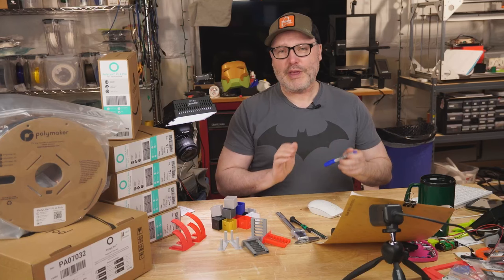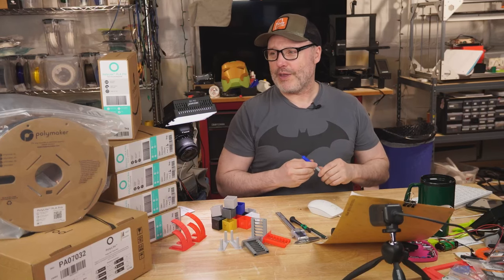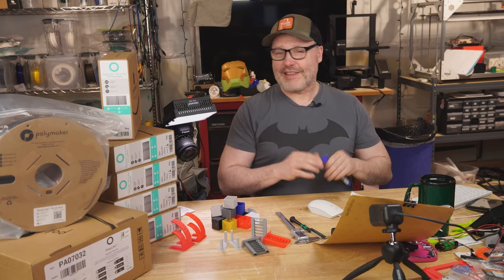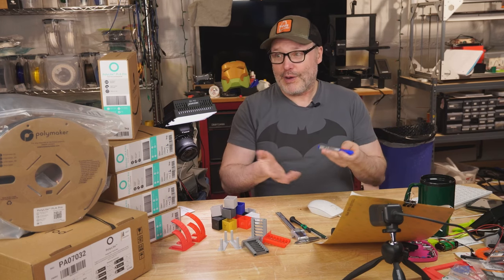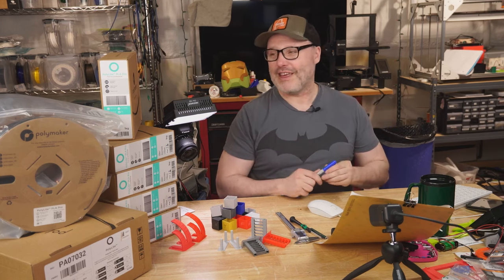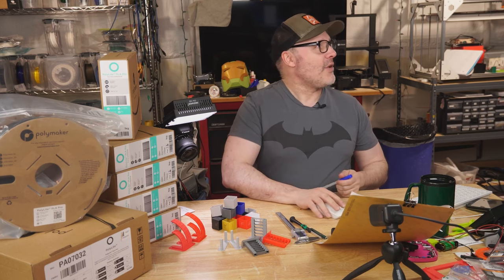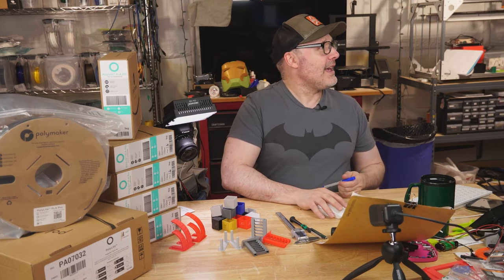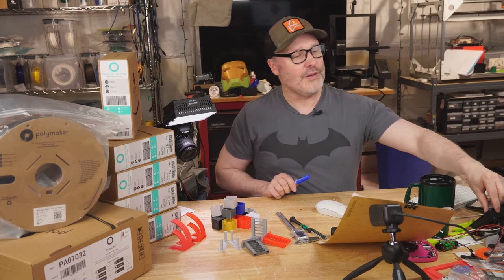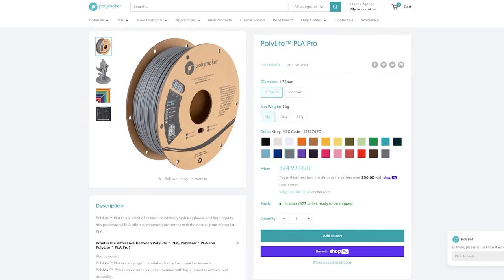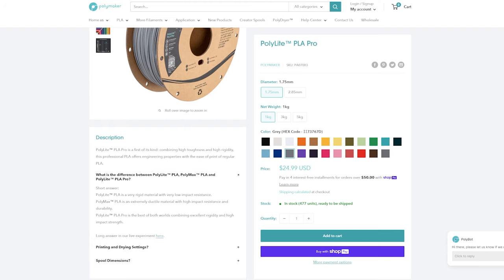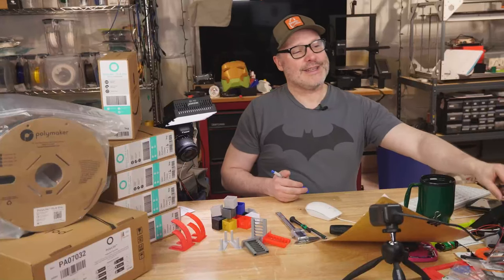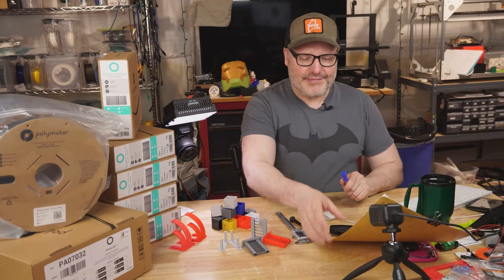Initially, I was really hoping to use their COS PLA. It's more sandable and designed for cosplay projects like this. But that material is very hard to get. So I went for the next best thing, the Polylight PLA Pro. What I like about this is it has the best mix of being very rigid and high impact resistance. What I would have loved to have gotten is the Polylight COS PLA Type B, which is extra durable and very sandable. But I just can't get this stuff. When I inquired about it, I got the usual it's on a boat somewhere.